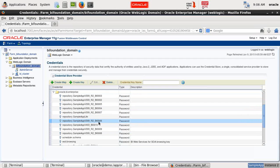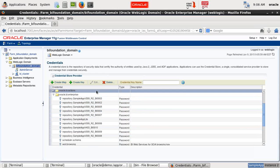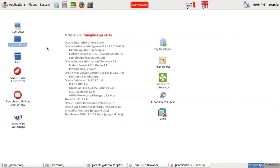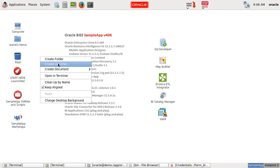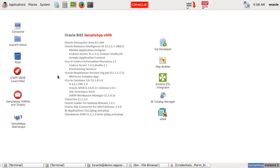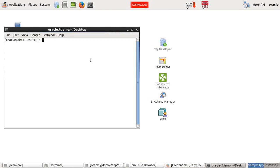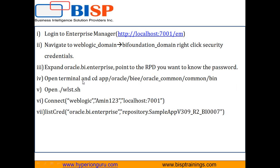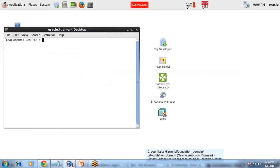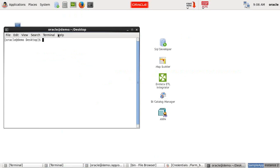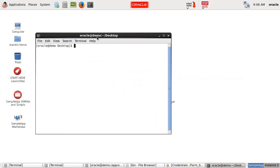So the password. Now the next step. I'll open the terminal or command prompt. Because I'm using Linux, I open the terminal. And then I go to this path. Oracle. This is my Oracle OBIEE Home. Apps Oracle BI Oracle Common Common.